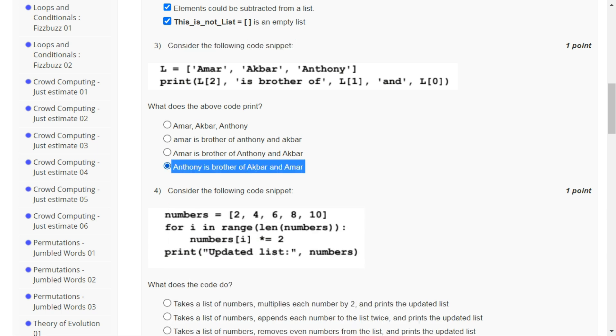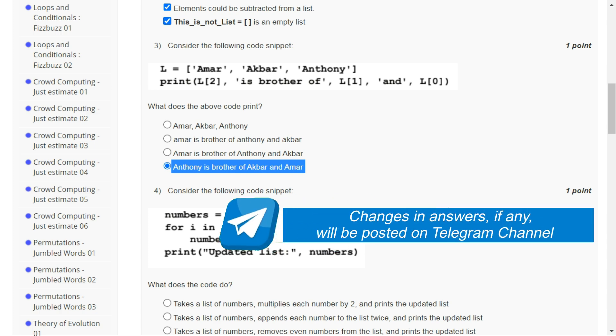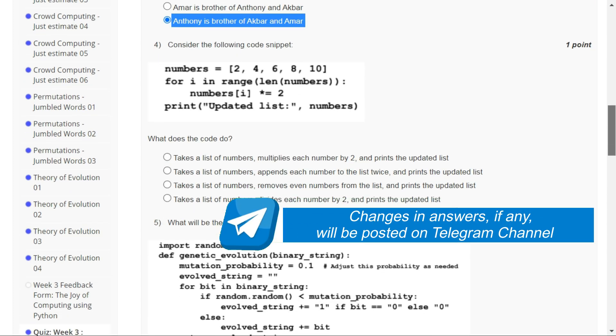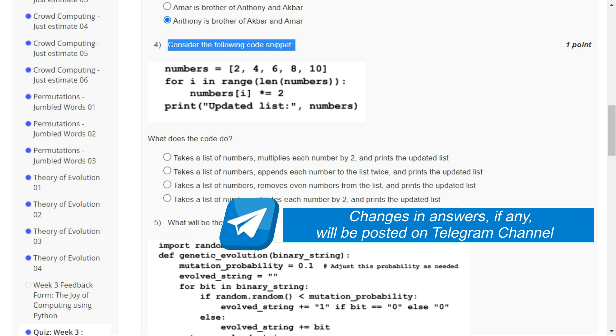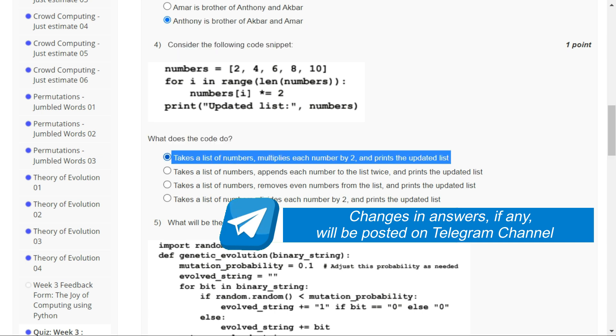For question number three, the correct option is option D: Anthony is brother of Akbar and Amar. By the way guys, I have a Telegram channel which you can join, and if there are changes in any answer I will update you there.